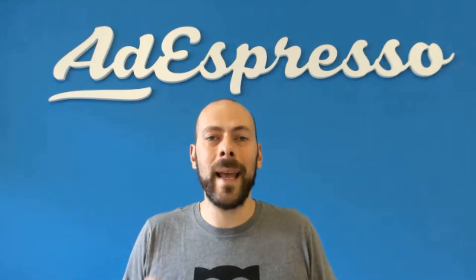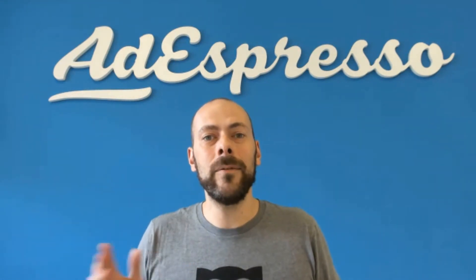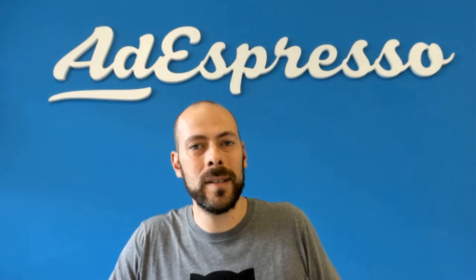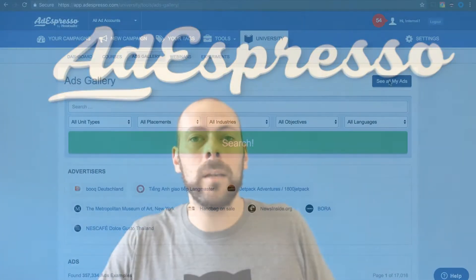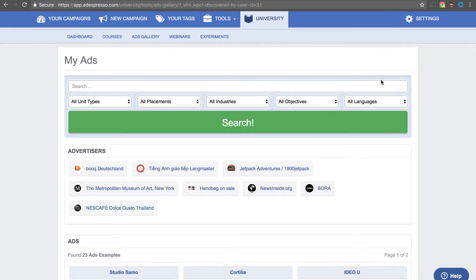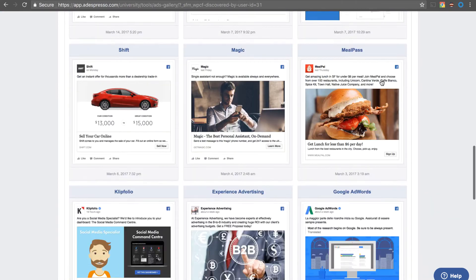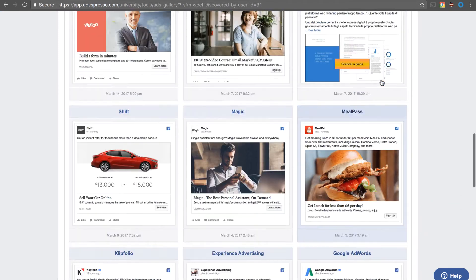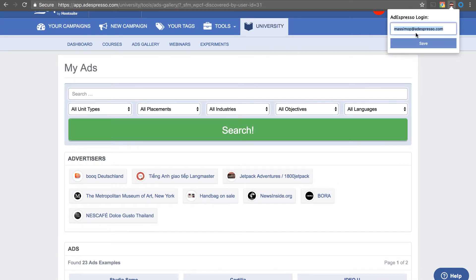Next, an improvement to our ads gallery for University users. You can now install our totally free Chrome extension and we will track your Facebook and Twitter ads — usually within 24 to 48 hours you will see your ads that were shown to you directly inside AdEspresso.